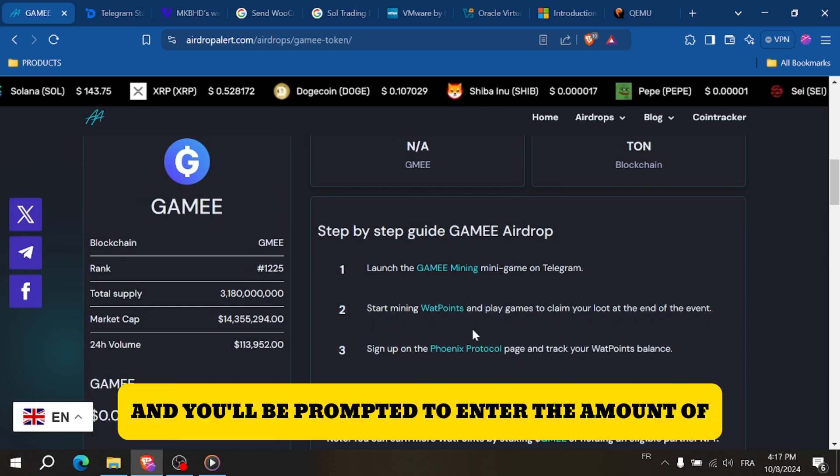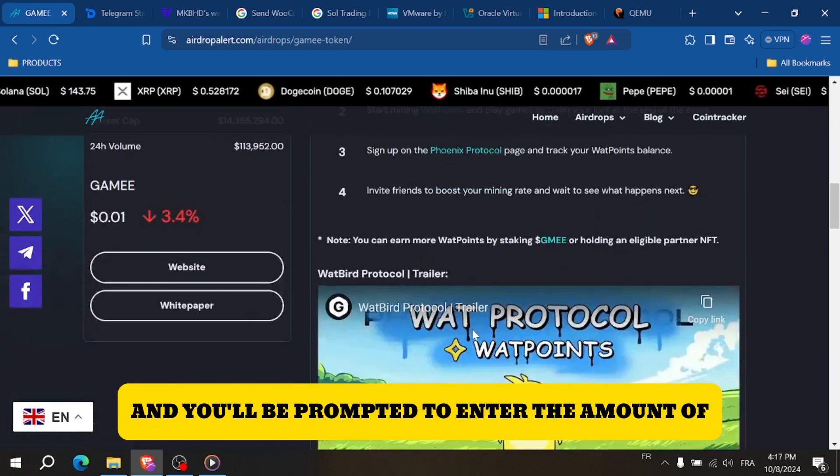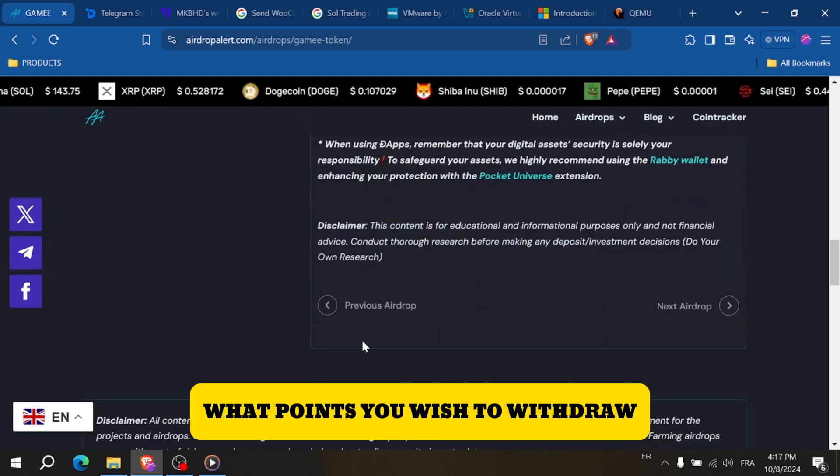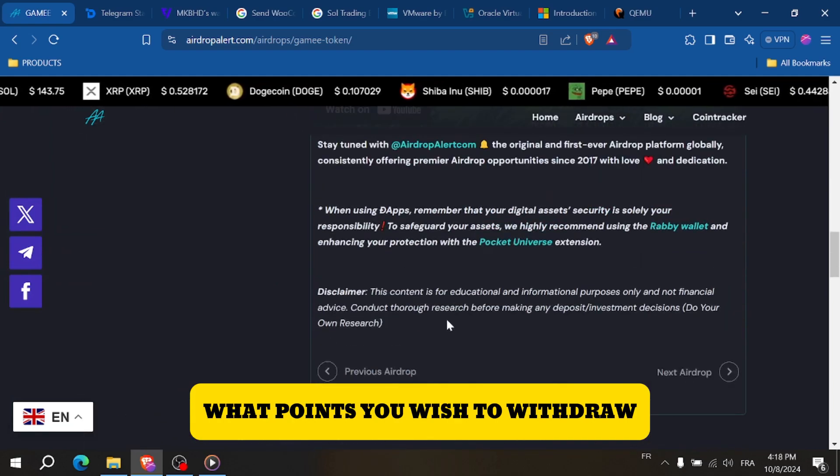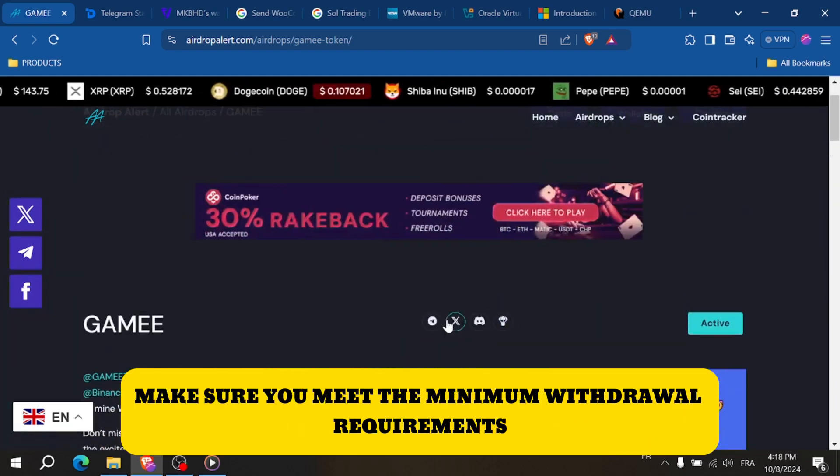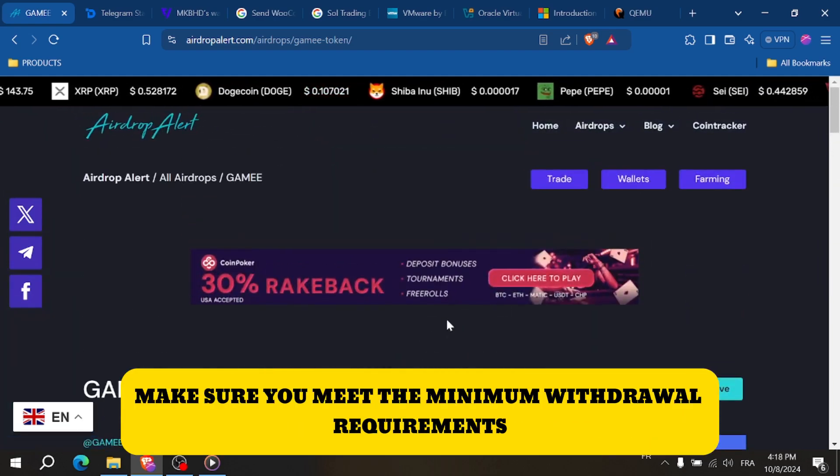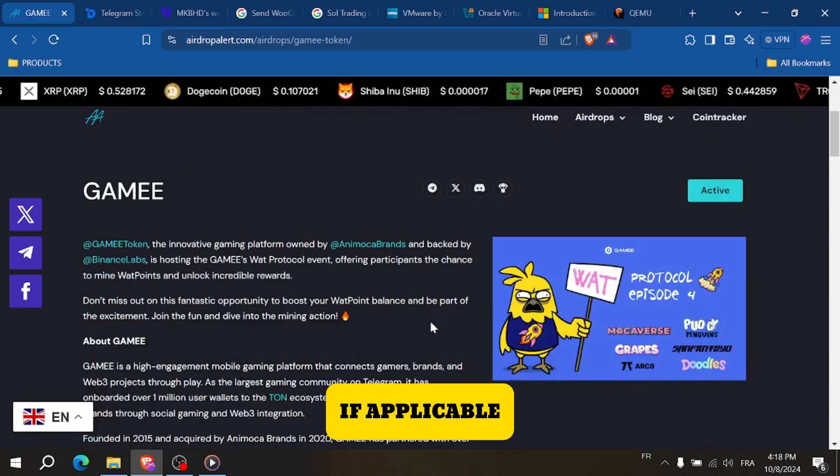To withdraw, tap on the Withdraw button and you'll be prompted to enter the amount of Wattpoint you wish to withdraw. Make sure you meet the minimum withdrawal requirements if applicable.